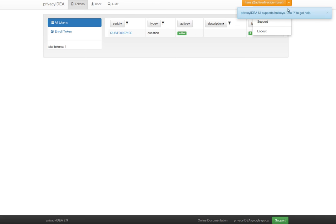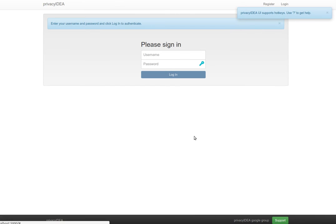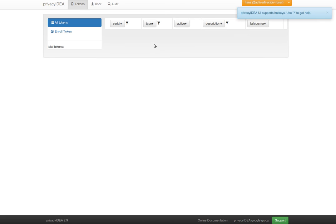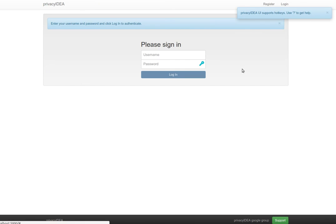And each time the user Hans tries to authenticate, he will get another question which only he knows how to answer.